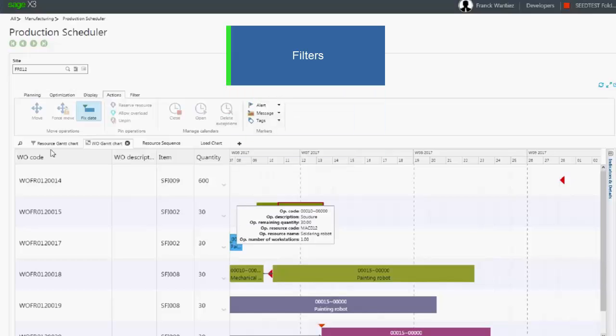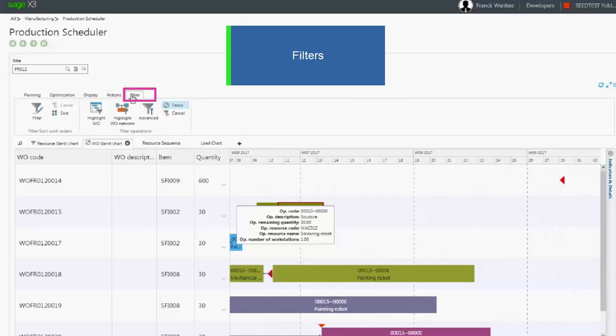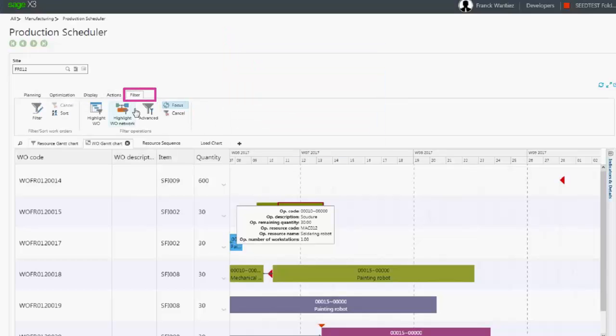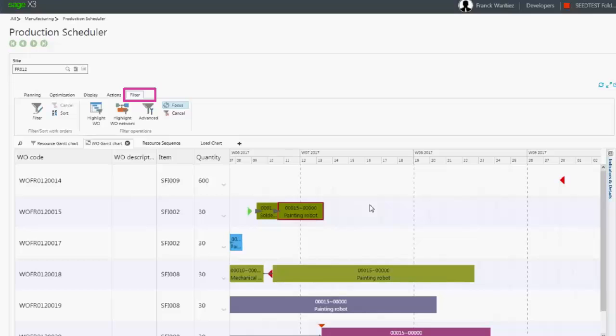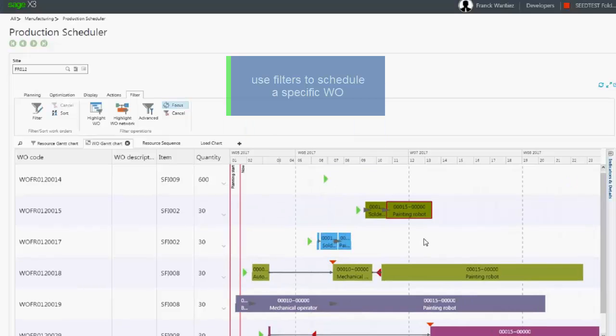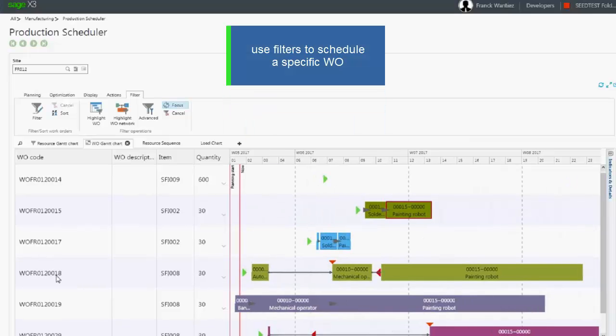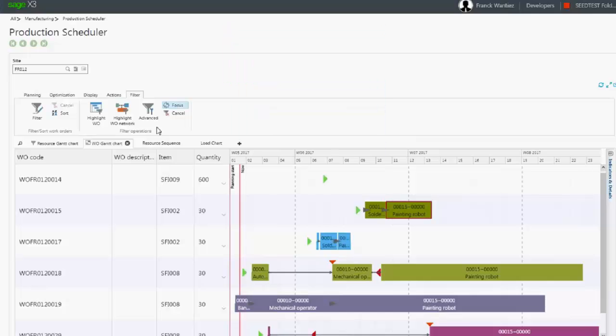Filters are also available that can be applied to select specific operations. For example, if you need to schedule the work order number 18, you can use the advanced selection filter.